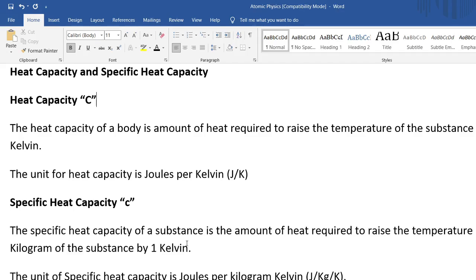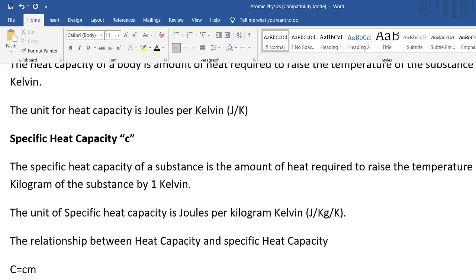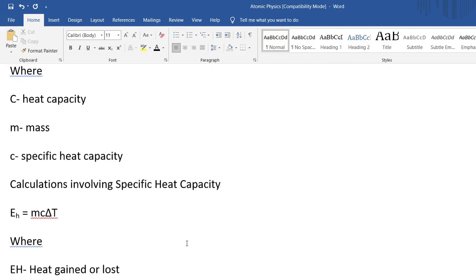Specific heat capacity has one difference — it is the heat energy required to raise one kilogram of a substance by one Kelvin. Using the same water concept, we're now looking at one kilogram and raising that by one degree Celsius or one Kelvin. The SI unit is joules per kilogram per Kelvin. The relationship between heat capacity and specific heat capacity is: C (heat capacity) equals c (specific heat capacity) times mass.